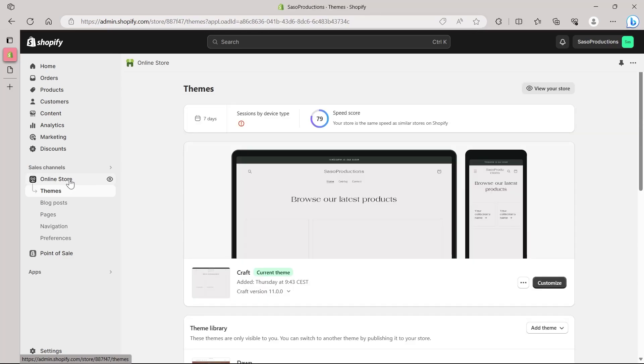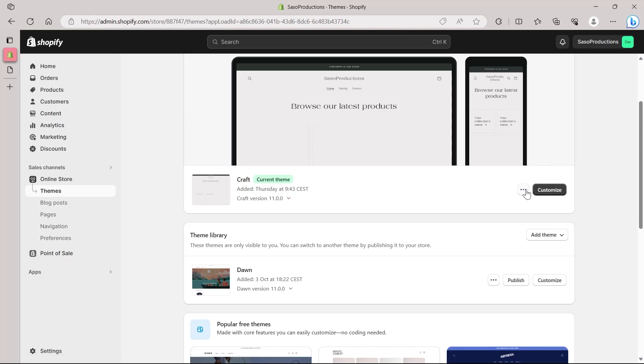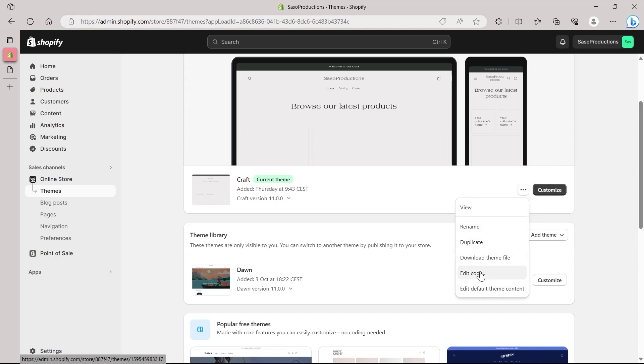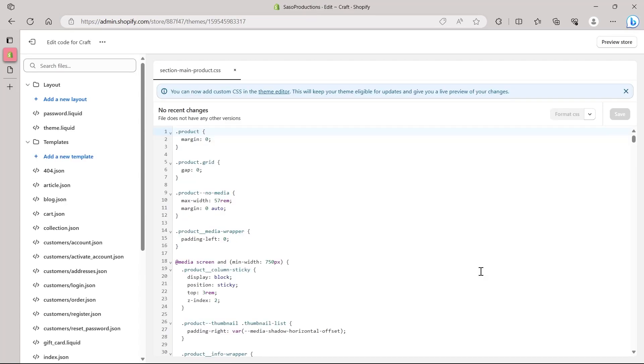And after that, this page will appear—that is themes. And in here, come to this three-dotted icon just after craft and just to the left of customize. Click on this button and click on edit code.